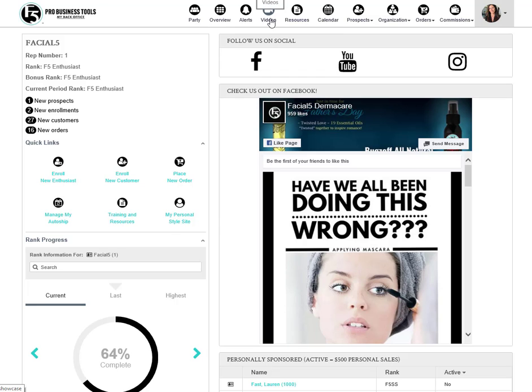The video library is where you can access branded corporate videos and share them with prospects, customers, and downline members. These videos are all tied back to you so that when you send them the recipient can shop on your cart, join your team, or request more info from you.